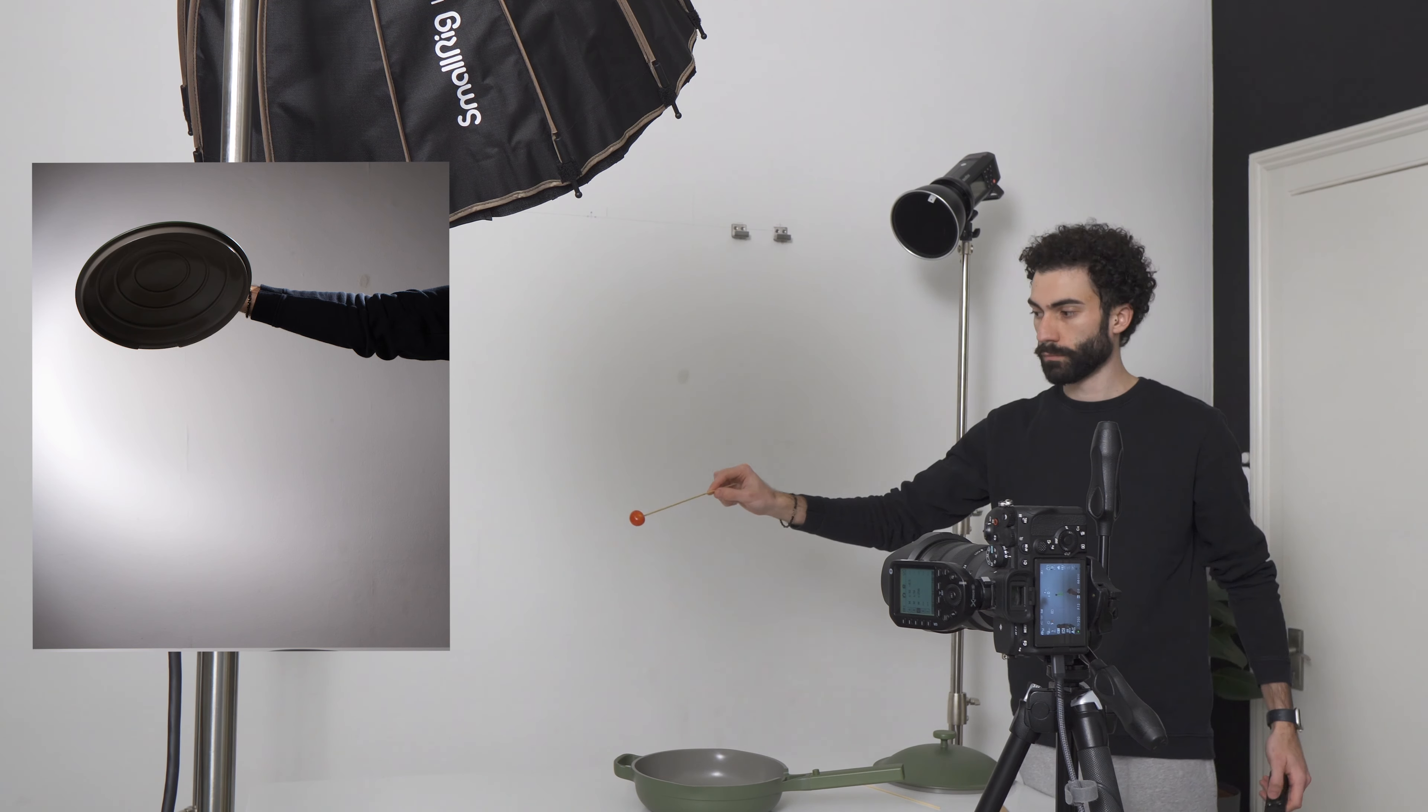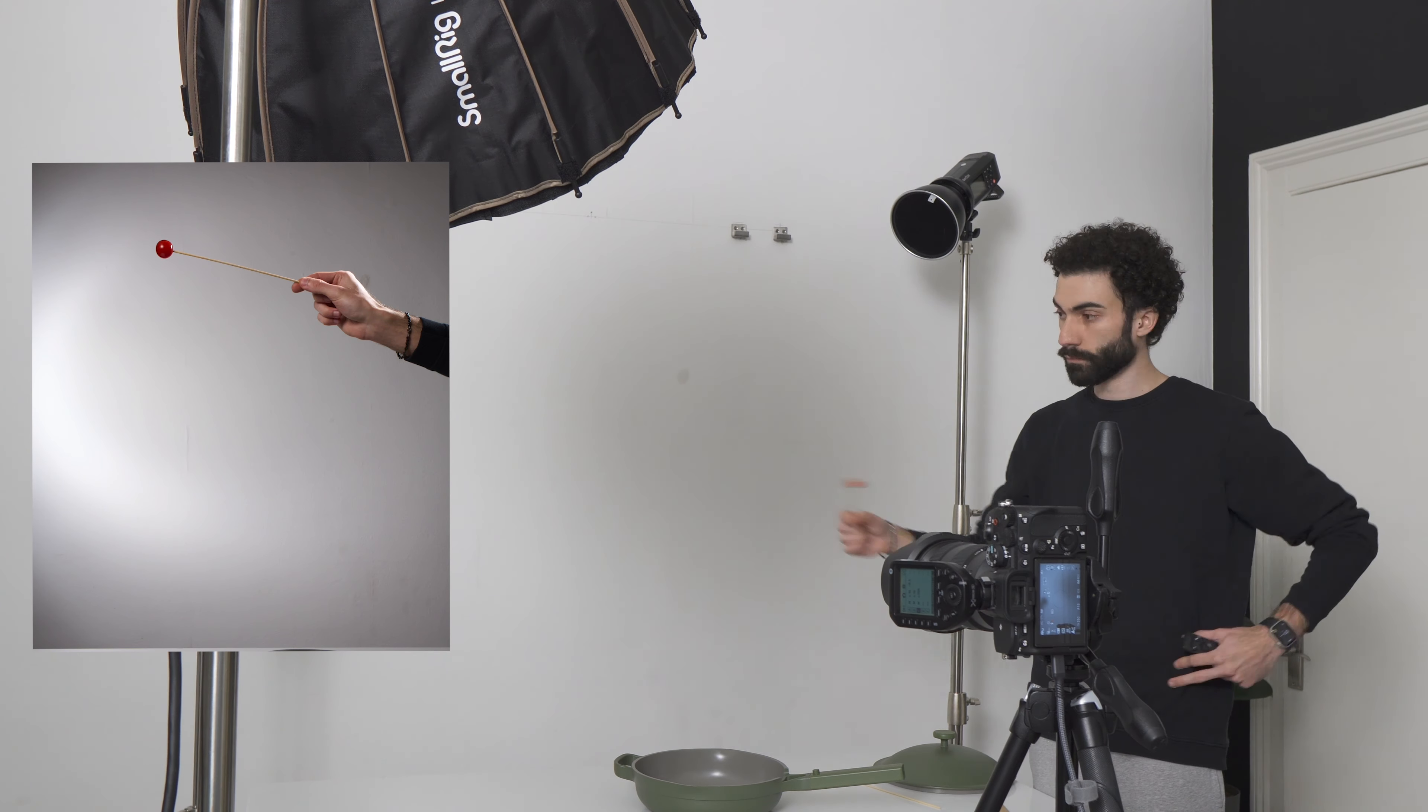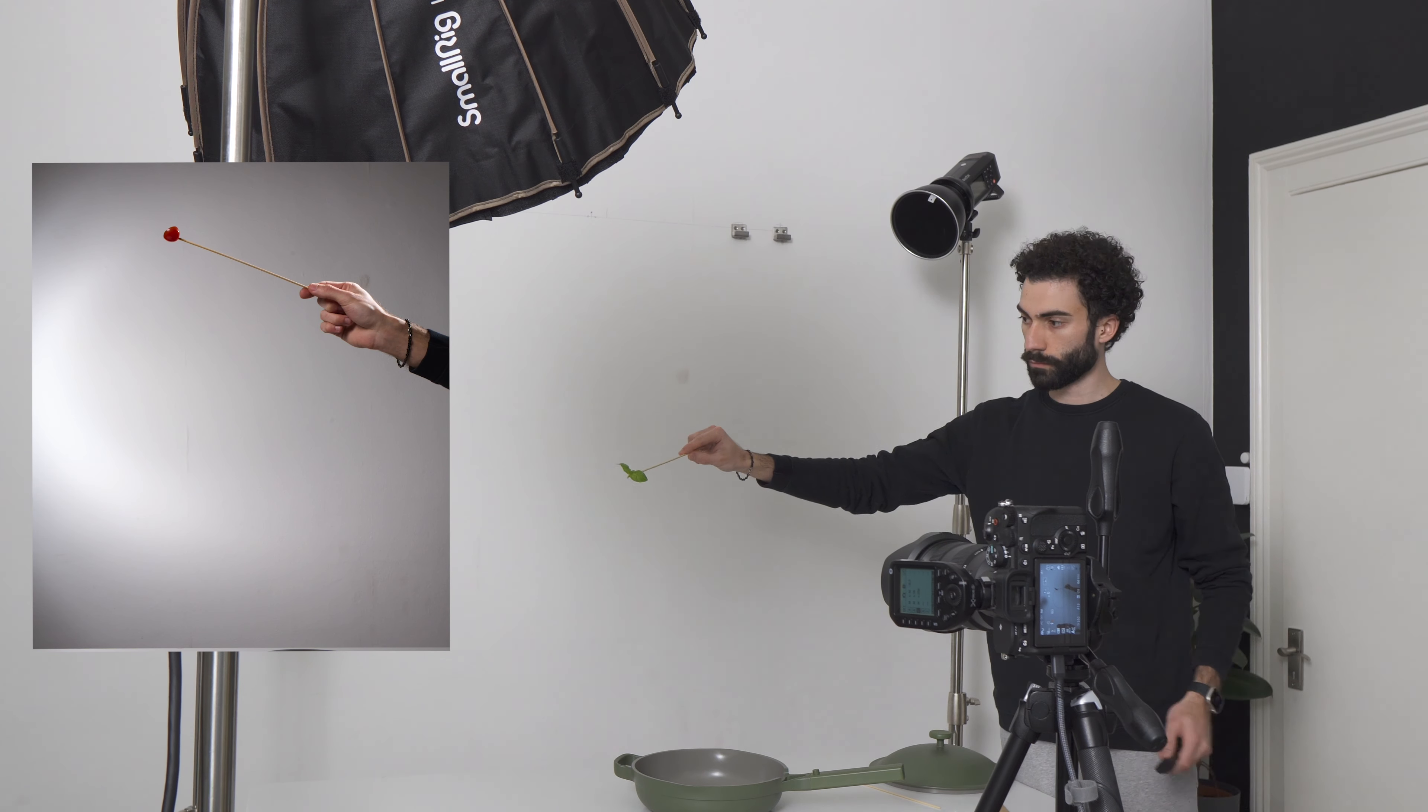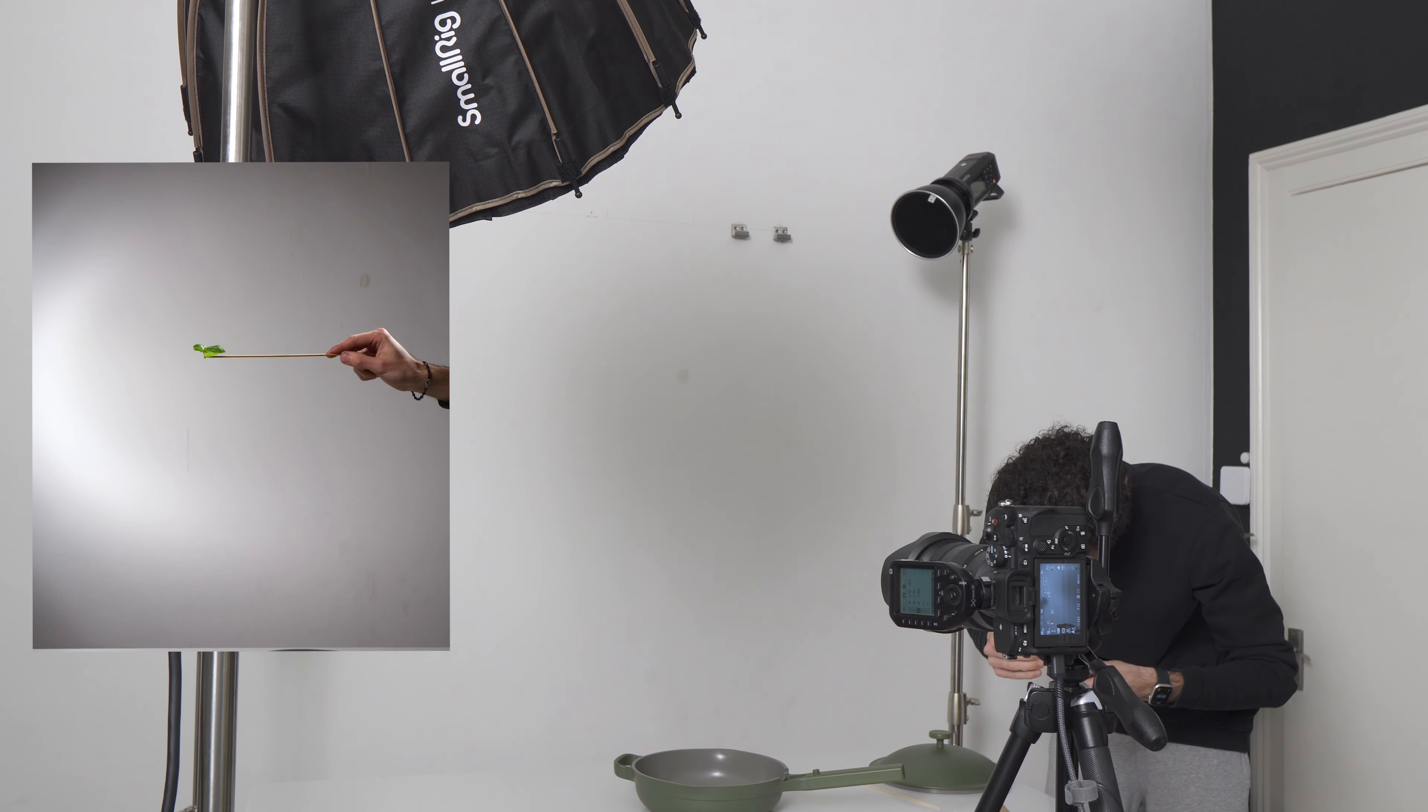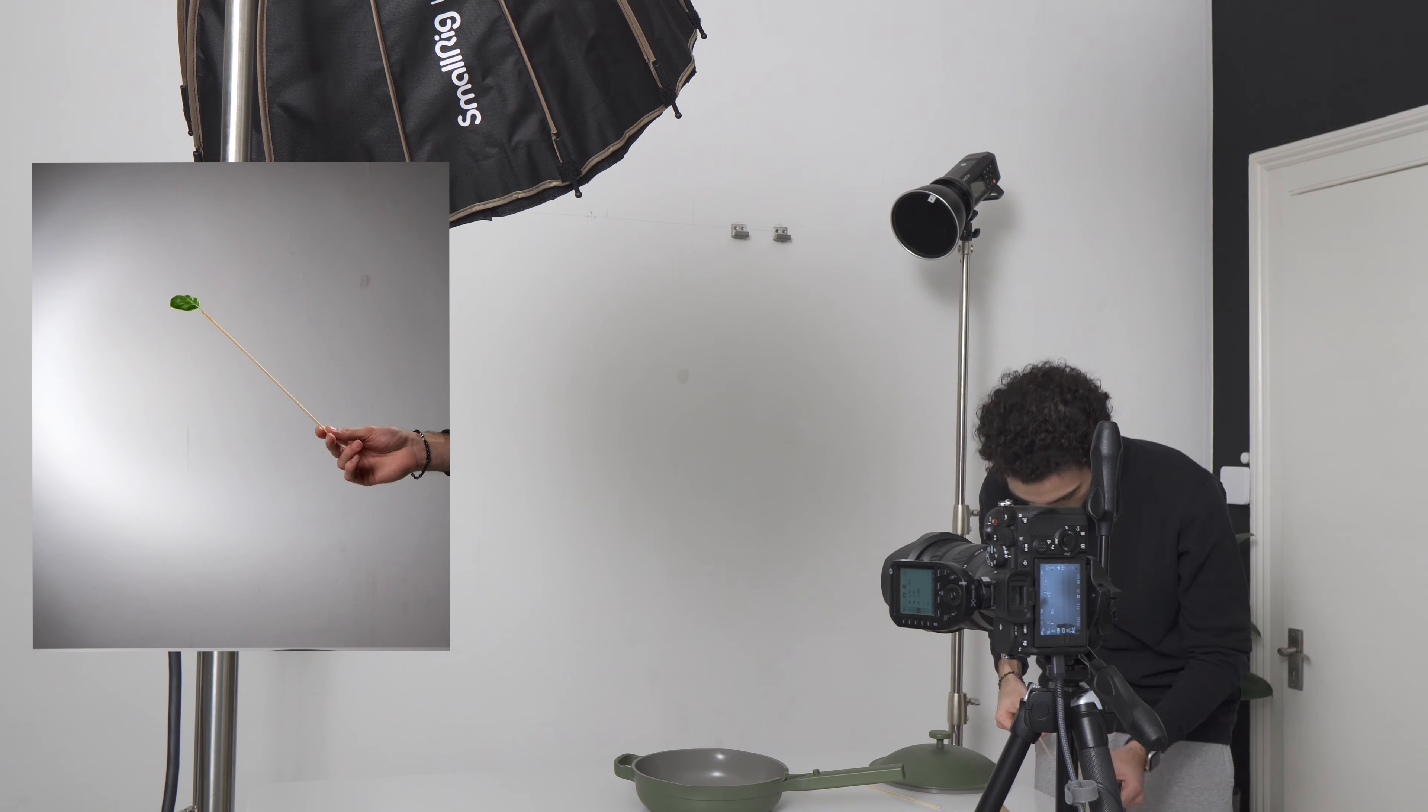Now it's time to shoot the cherry tomatoes in varied positions, which won't be used, as I already captured several during the final shot, and finally the basil leaves, also in different positions, holding them with wooden skewers.